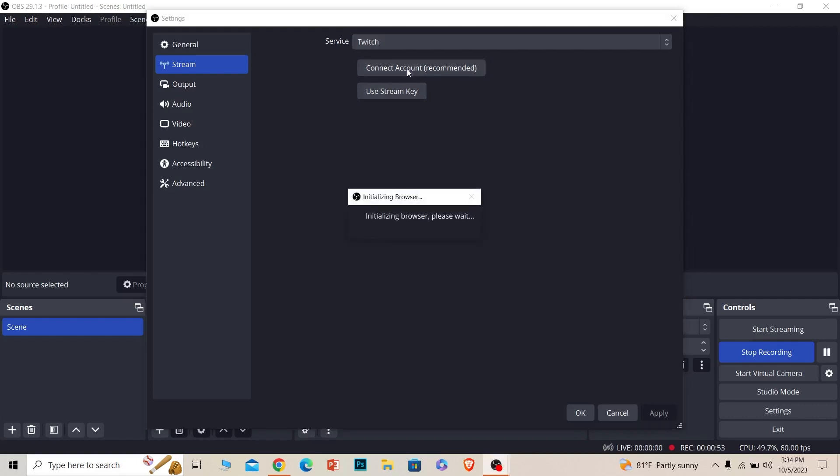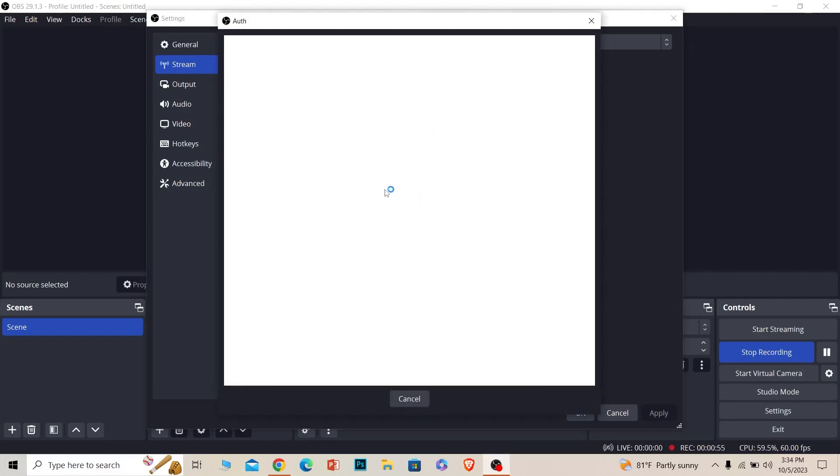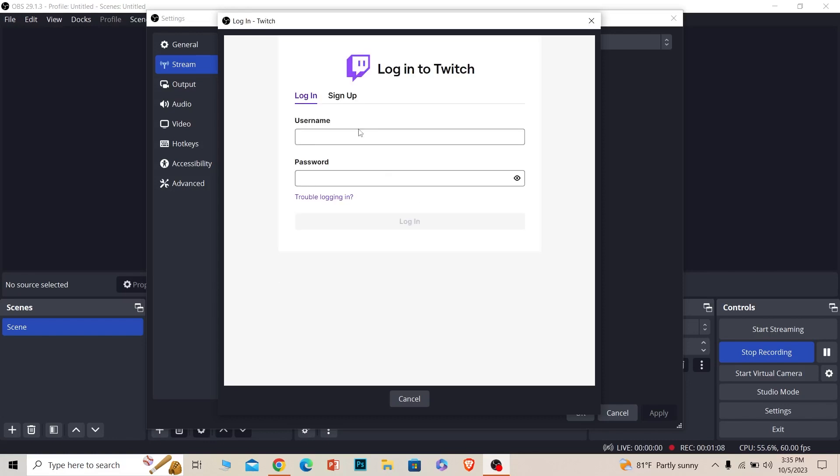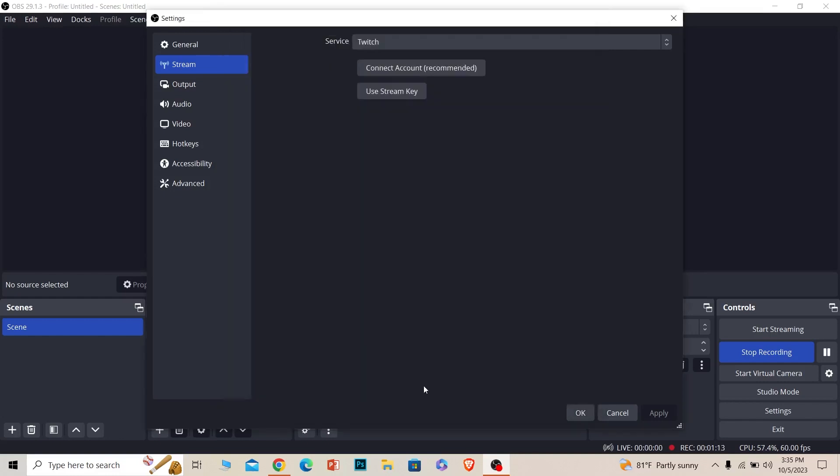Click on connect account and it's going to open up your browser. Once the OBS browser opens up, you can log in to your Twitch account. Enter your Twitch username and password and you should be able to log in.